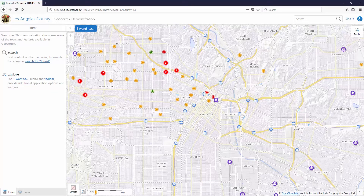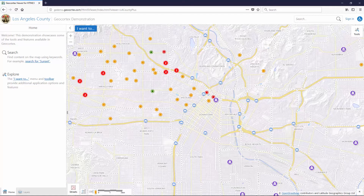The GeoCortex Viewer for HTML5 is accessible and meets WCAG level AA standards. This has taken a lot of work on our part, looking at many different things from color contrast to screen reader support to keyboard navigation. Let me show you how some of this keyboard navigation works in our viewer.